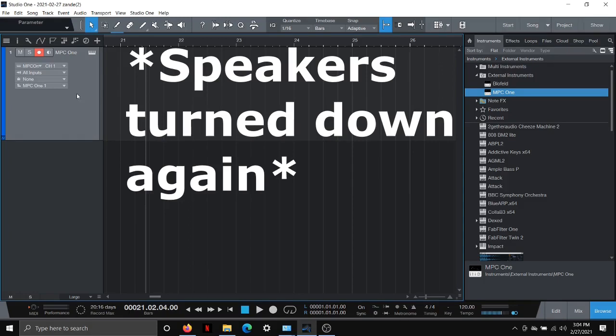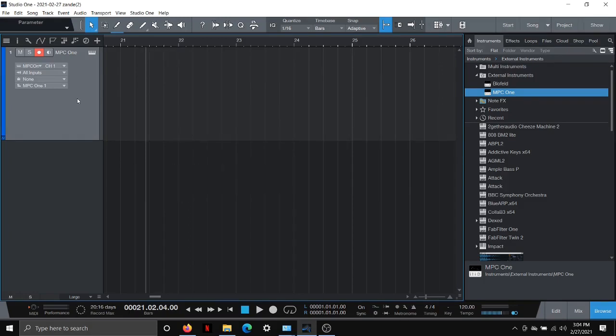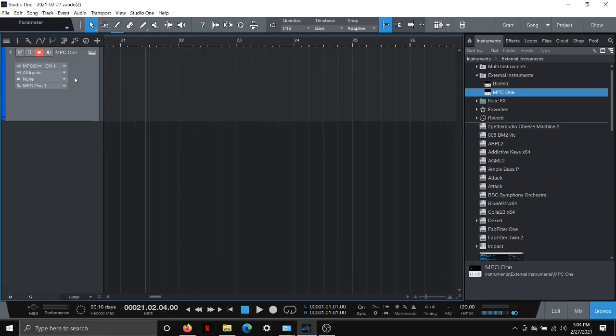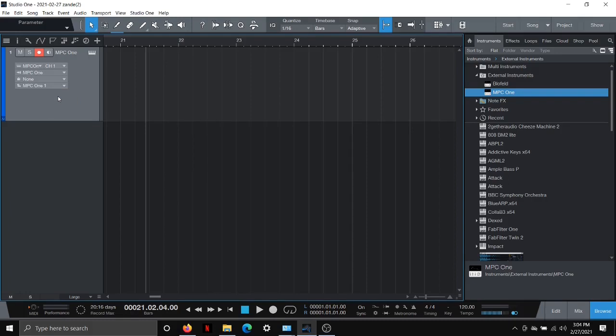A couple things I will note here. If you have multiple MIDI controllers, like if you have a keyboard, another synthesizer or something, you might want to come here into your instrument track. You can drag this down to see these dropdowns and change your inputs just to the MPC1. So then you're not getting inputs from your piano or something else.